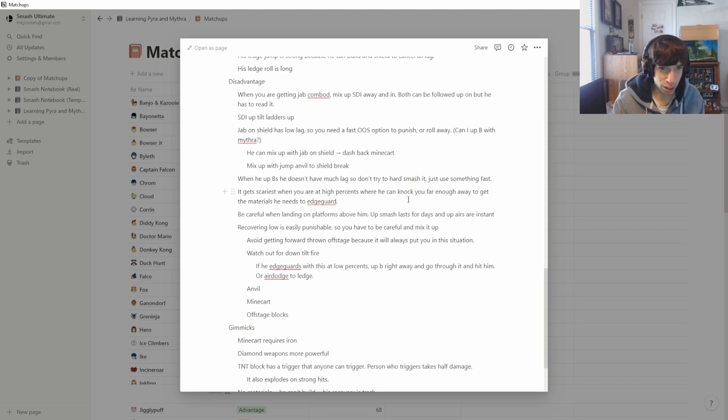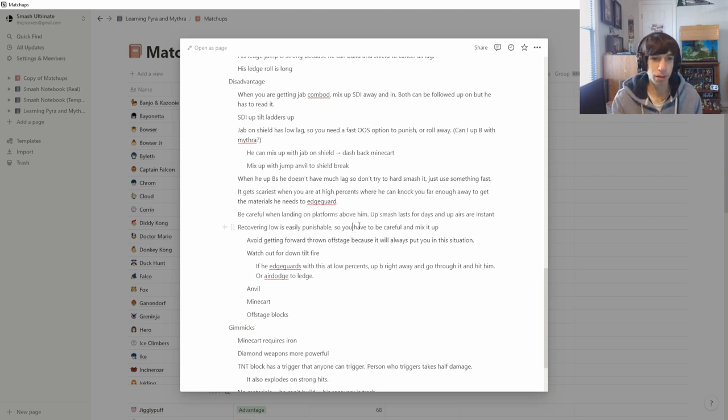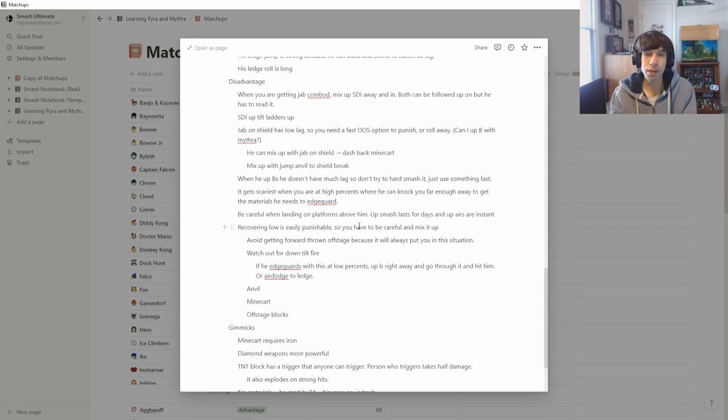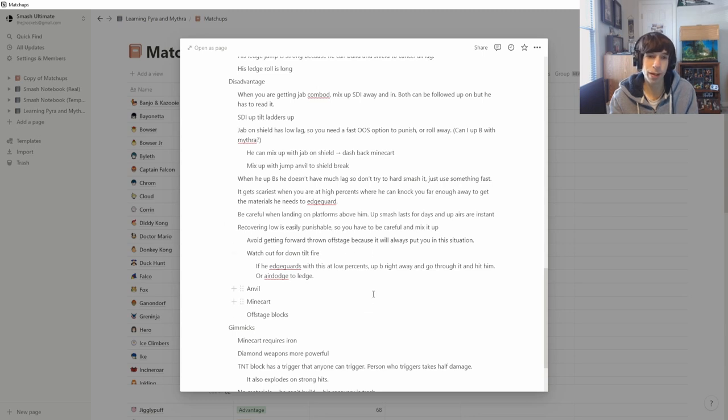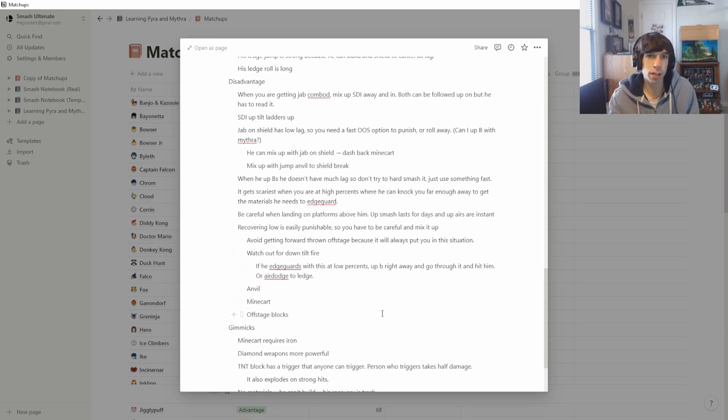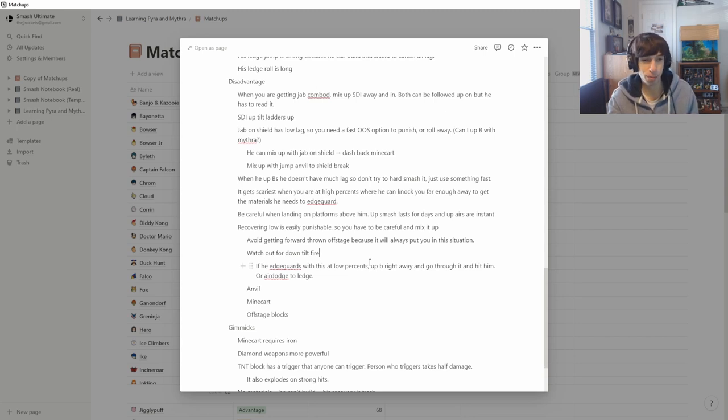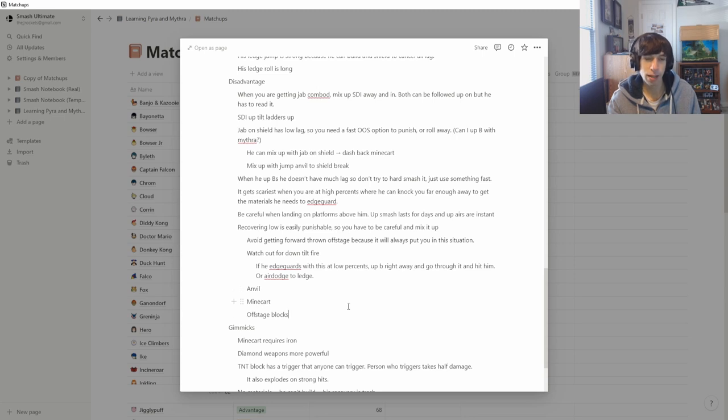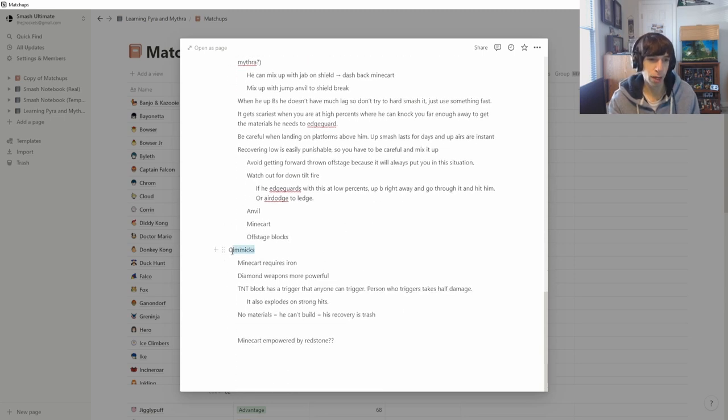So be really careful about getting knocked off stage when you're at high percents. Be careful about landing on platforms just above him because up smash lasts for days and he has up airs that are really quick, like Brawl Meta Knight up airs. If you recover low, he can punish it really easily because he has all these great options. You want to really mix up your recoveries. But most importantly, just avoid getting put in this situation to begin with. If he grabs you in a position where he can forward throw you off stage, that's the easiest way that he can force you to recover low. So now that you're forced into this situation, what do you have to watch out for? Well, he's got the down tilt fire, but if you're at a low percent and you up B into the fire, you can just up B again really quick to go through and hit him. If not, you can maybe just air dodge to the ledge. If you're at higher percents, it's going to be a stronger option because it's going to send you too far to do that and then you're probably dead. He also has the anvil he can throw down at you. If you're coming from a little bit more of the side, he can send the mine cart at you. He can block you off with the offstage blocks. So that is just a situation you want to avoid entirely to begin with.